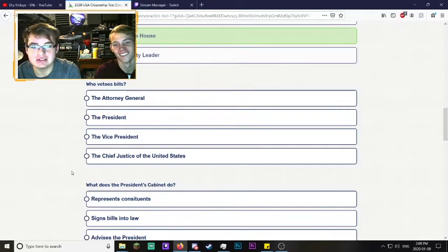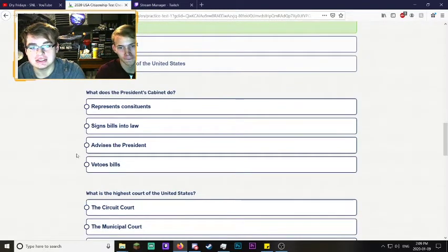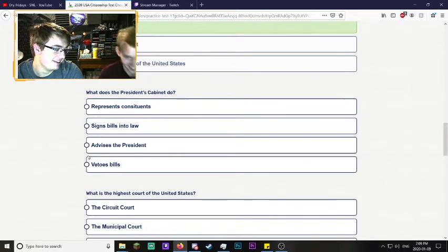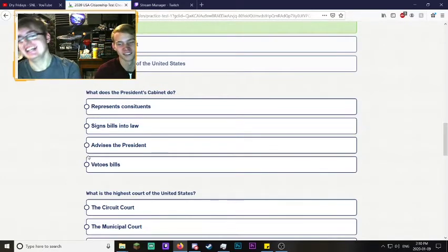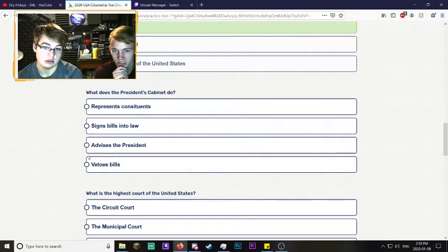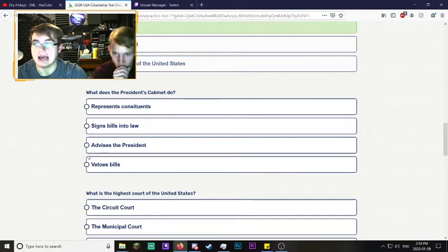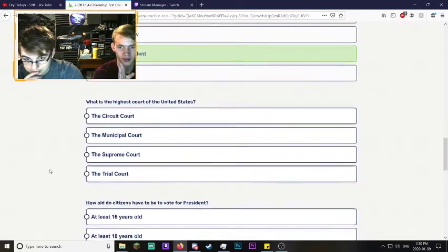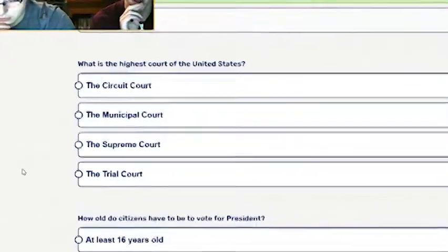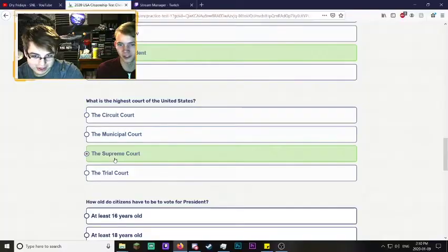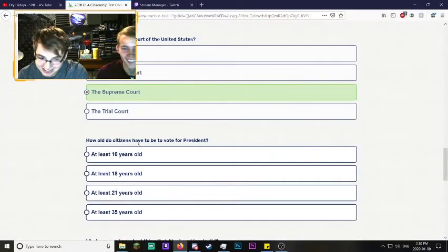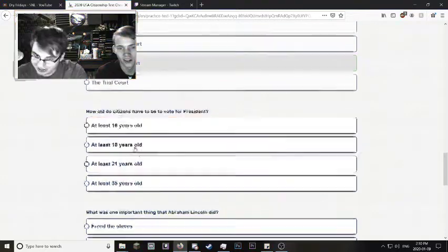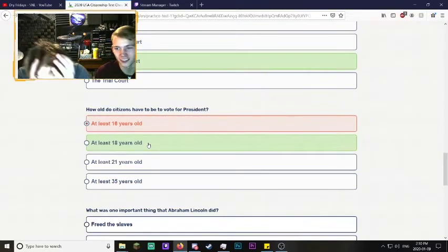Who vetoes bills? The President. What does the President's Cabinet do? I think it holds his spices. I think it advises the President because he appoints his cabinet. Yeah, there we go, he did it. I'm only down two.